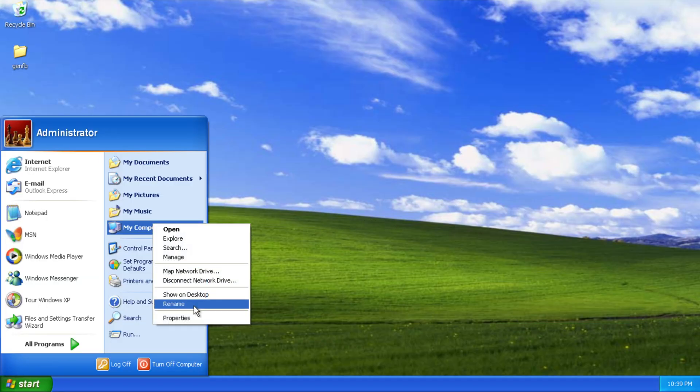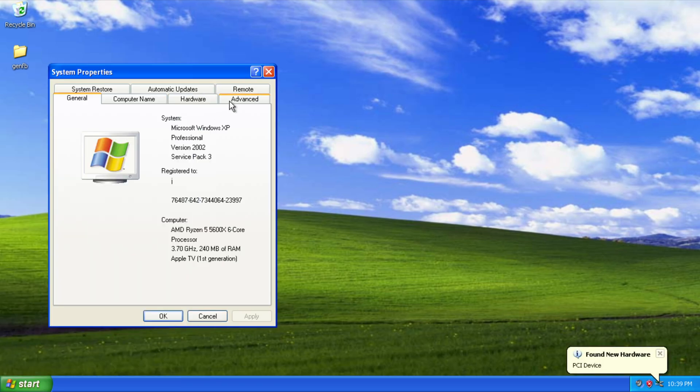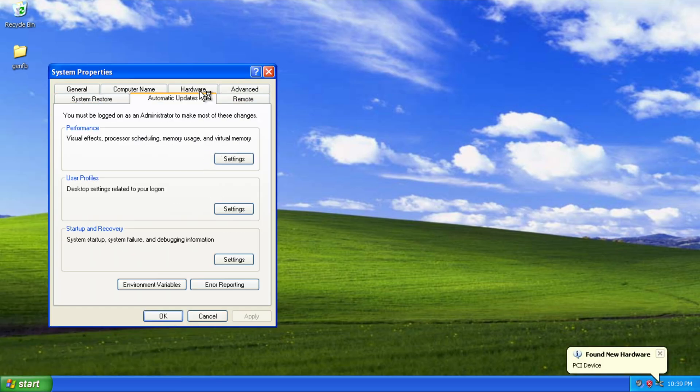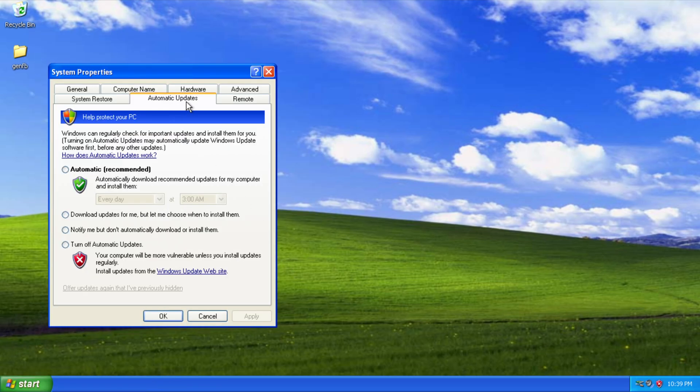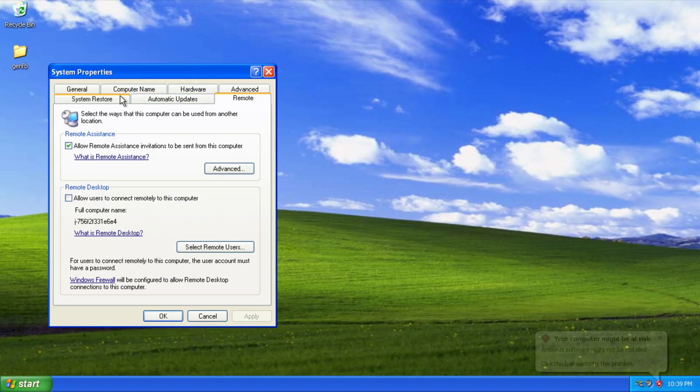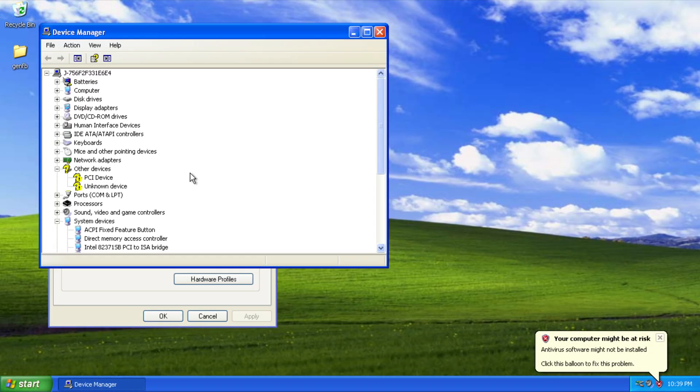The proof is working here. If we go ahead and load up the device manager. Hardware here is... Device Manager.